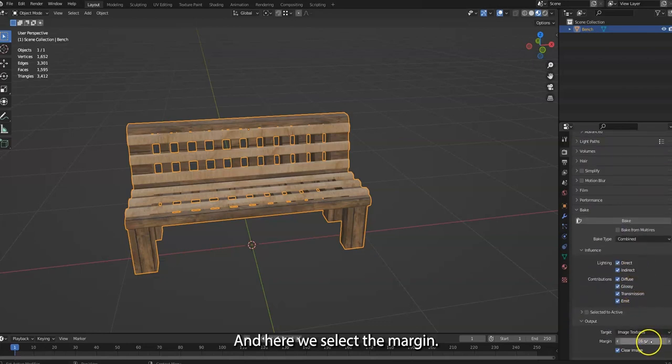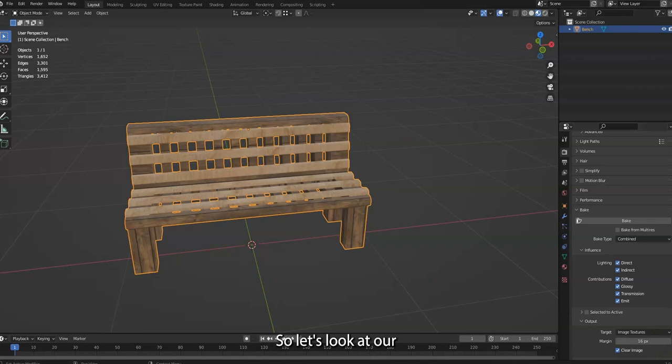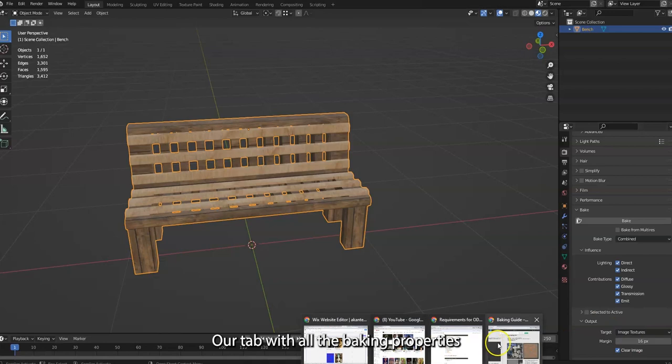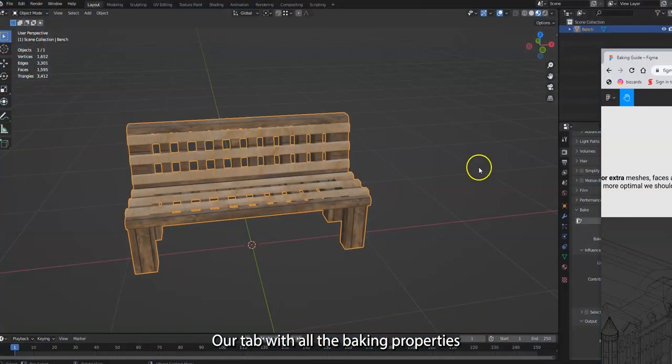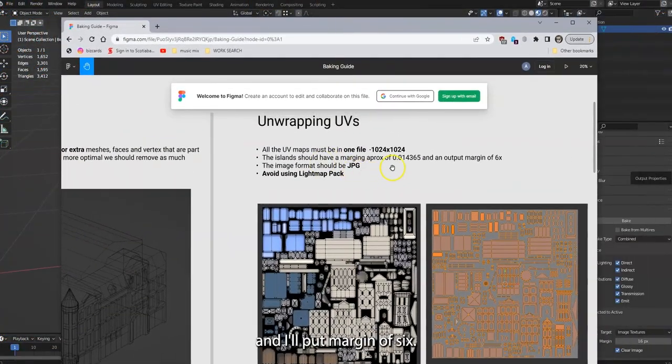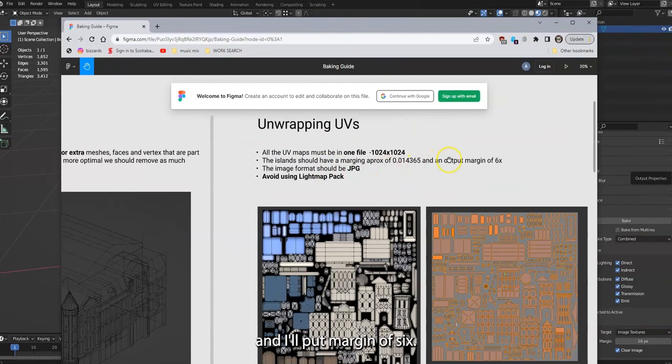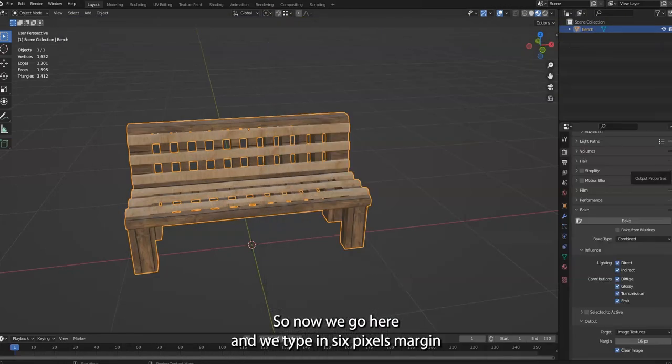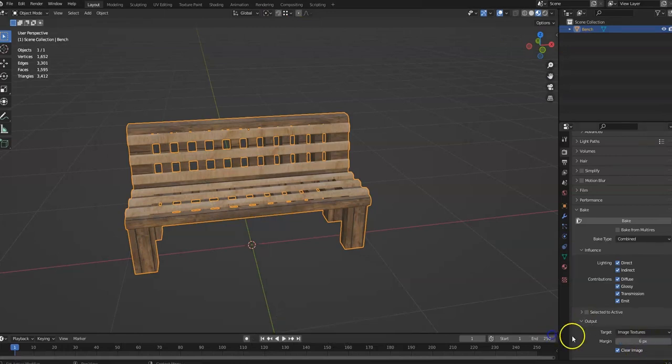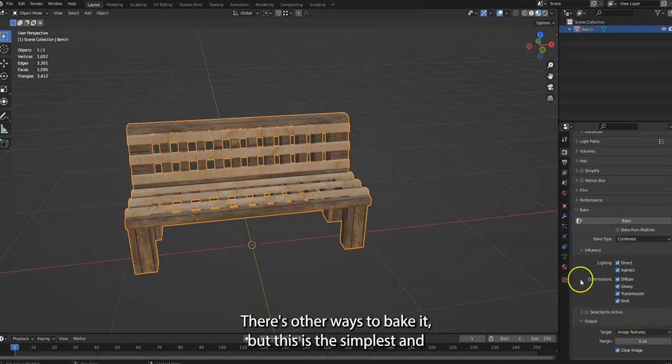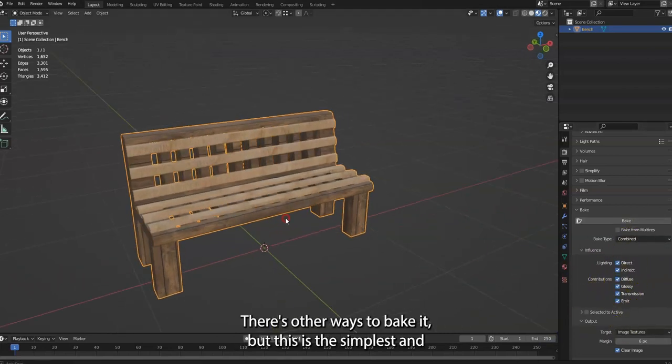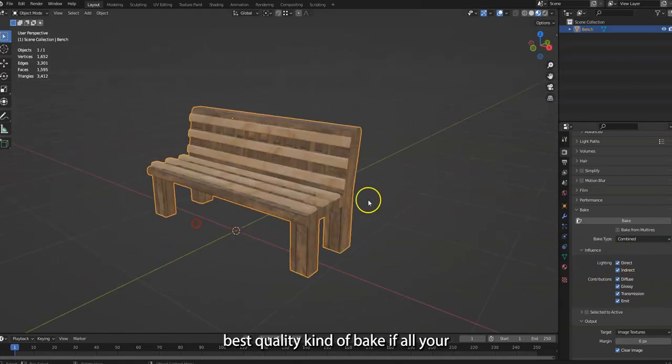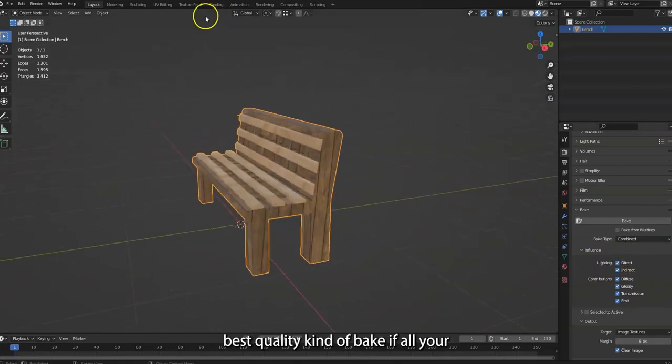Make sure I think it's Cycles. Yeah, you make sure it's selected with Cycles. Go to Bake and here we select the margin. So let's look at our second tab with all the baking properties, and I'll put a margin of six. Okay, so now we go here and we type in six pixels margin.